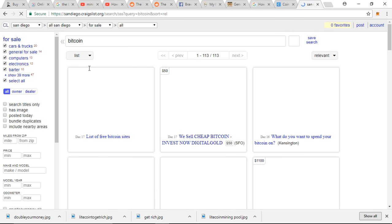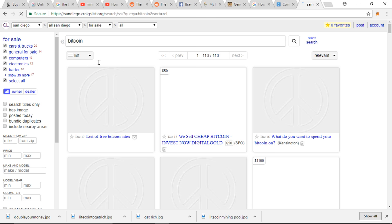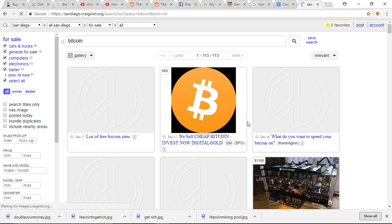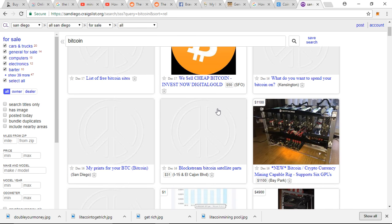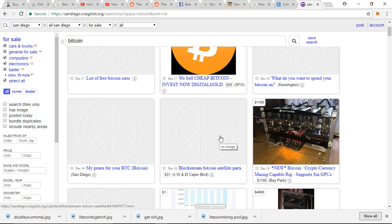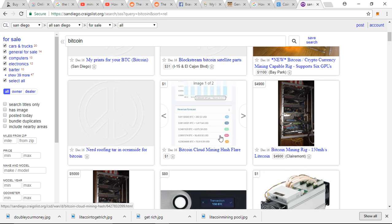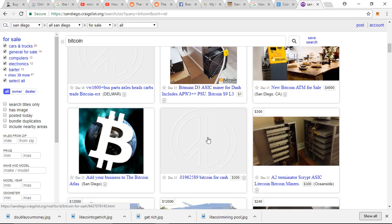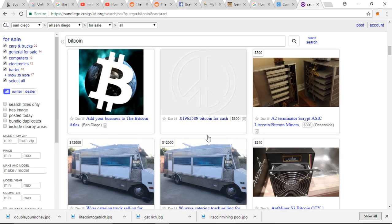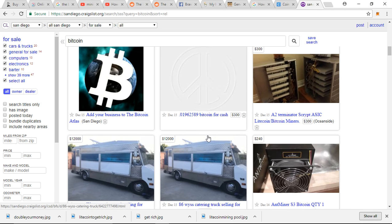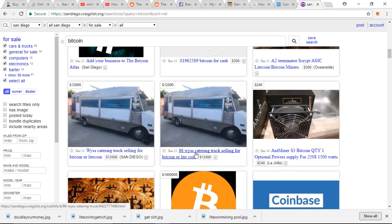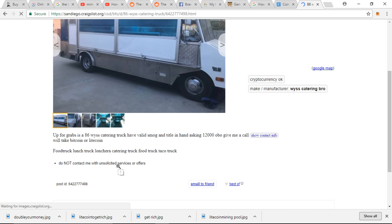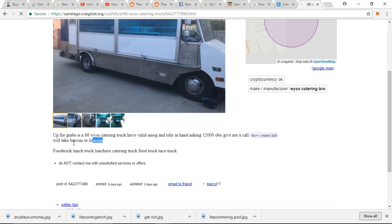I'm just showing you that people are asking to sell their goods and stuff on Craigslist and in trade of Bitcoin, or they accept Bitcoin as a payment. They sell their goods for it. I'll just randomly click something. This was selling for Litecoin or Bitcoin.